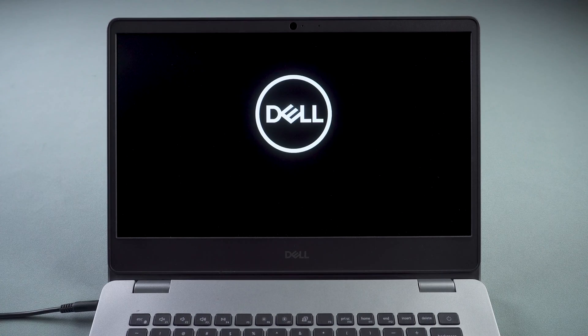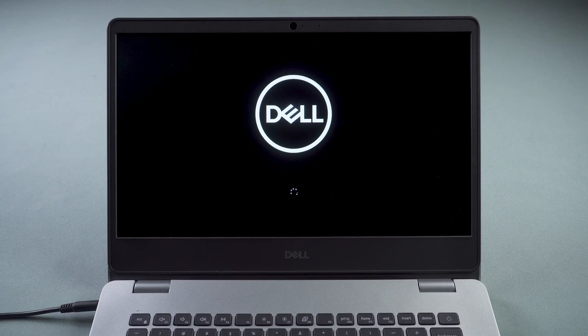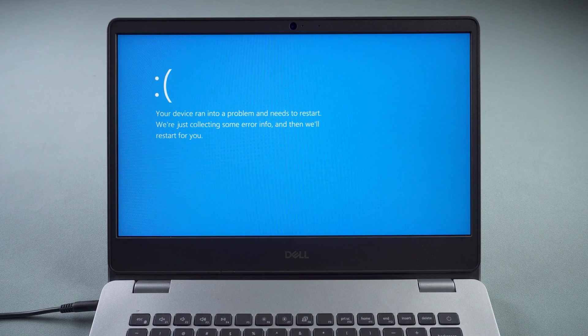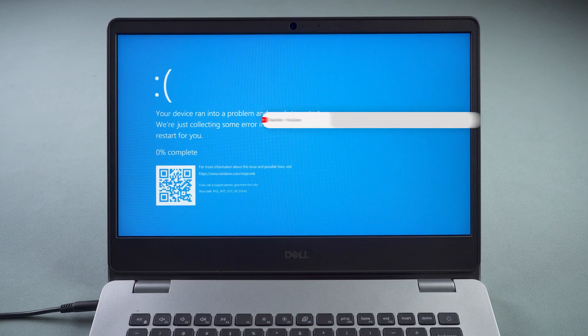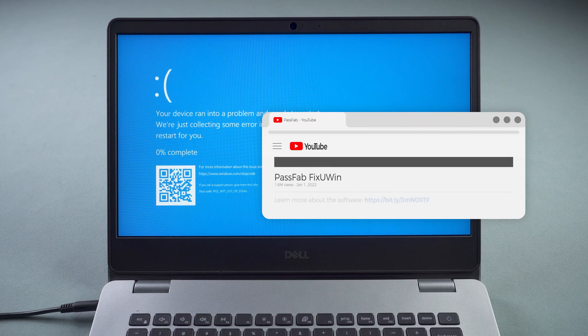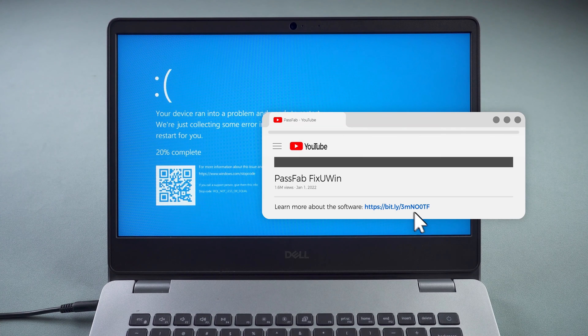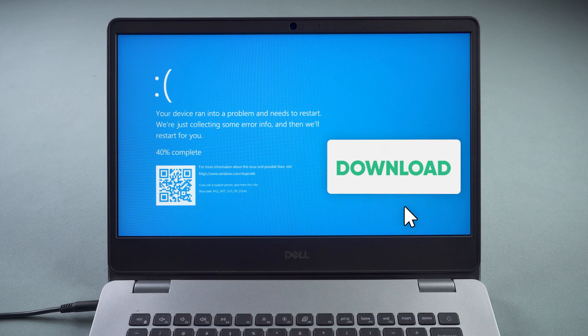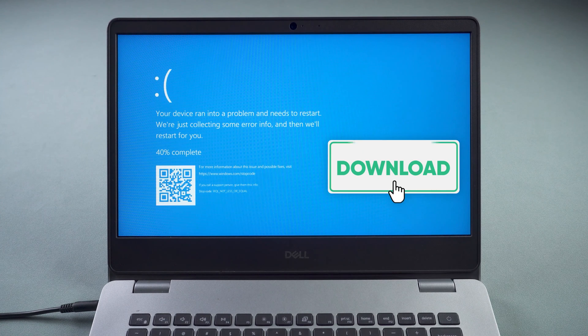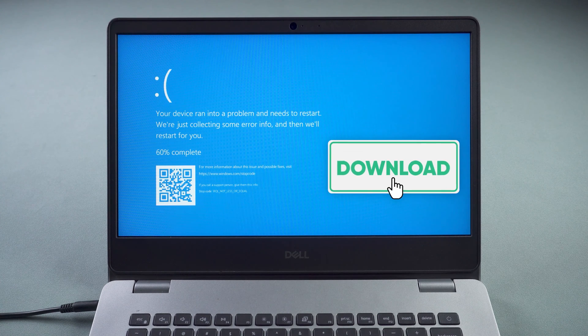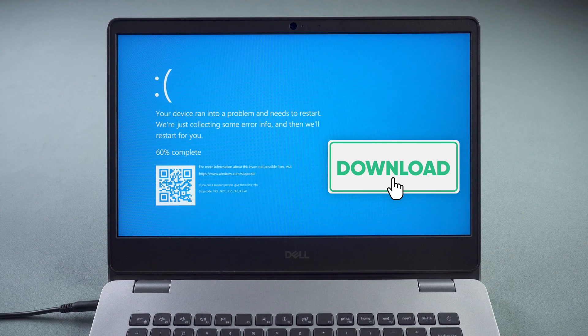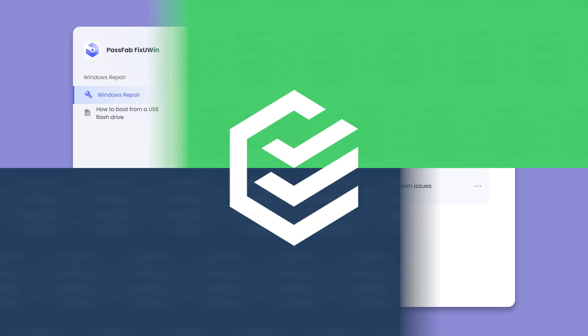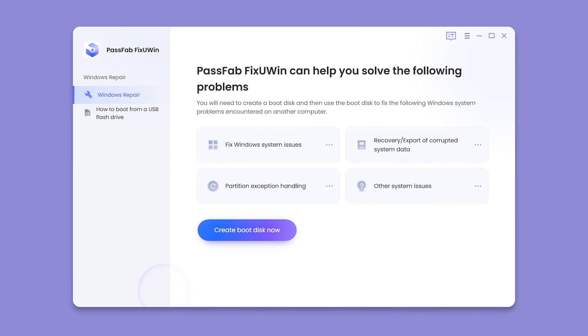If the blue screen error still persists, we suggest you try PassFab FixUWin. It helps you fix the Windows blue screen automatically with one click. First, create the PassFab FixUWin startup disk.